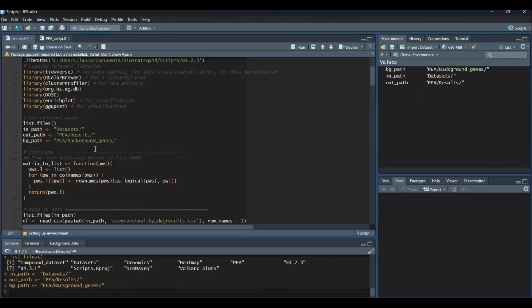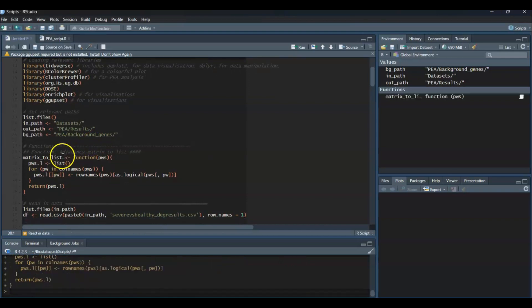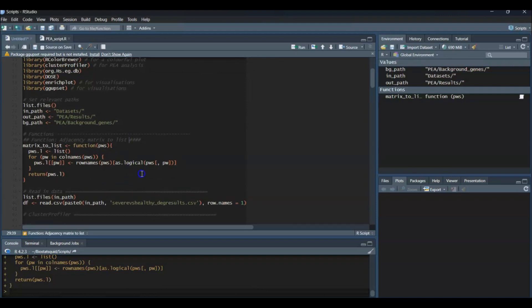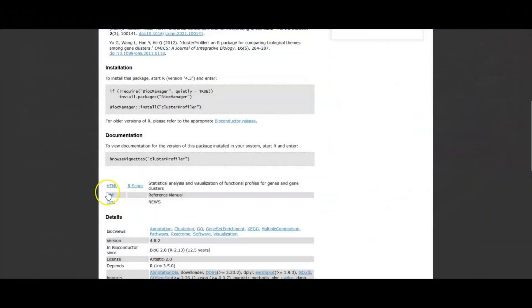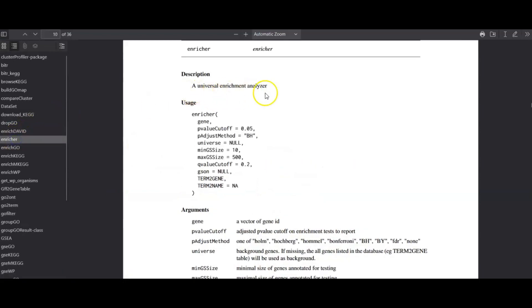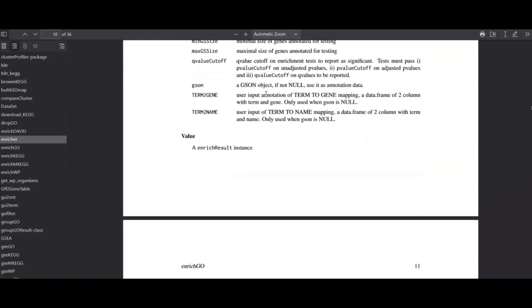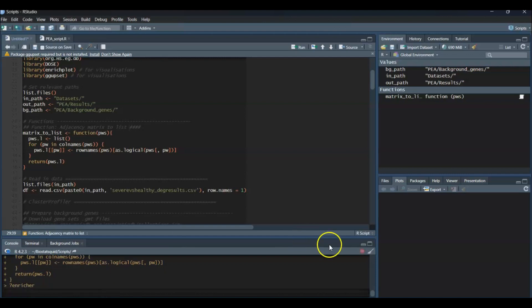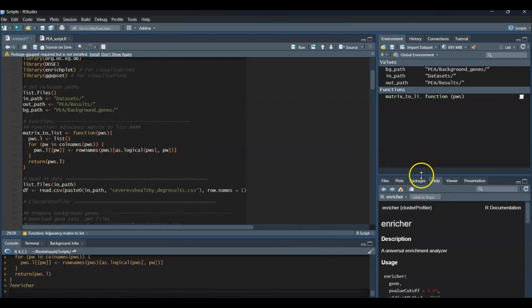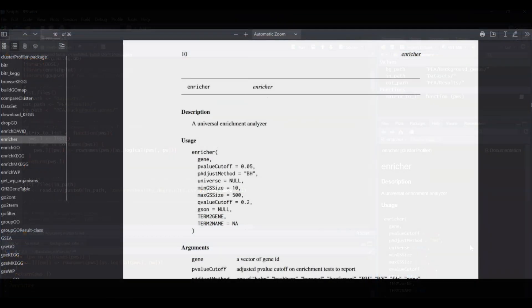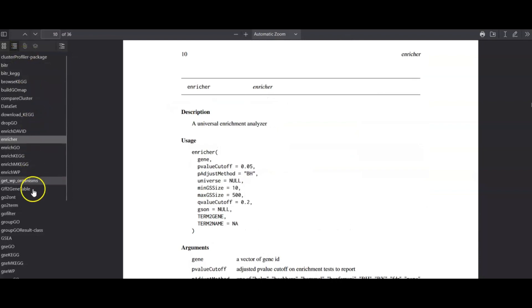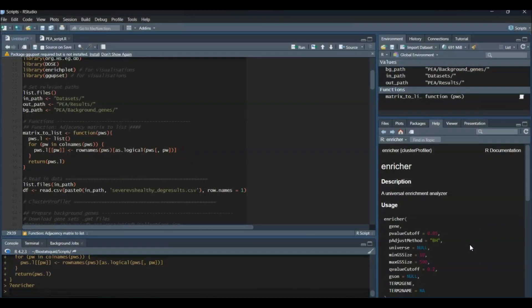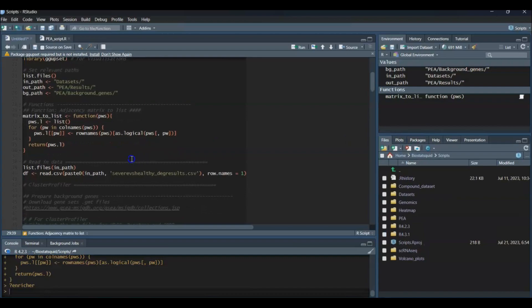Next I'll define this function, matrixToList, which I'll use later on to transform an adjacency matrix to a list. We'll need it to transform our gene sets file into a format readable by ClusterProfiler. To keep it as general as possible, I'll use the enricher function in ClusterProfiler, which allows you to use any set of background genes. I encourage you to go through the documentation—the package offers many more functions that might be more useful to you.